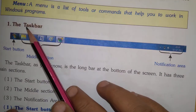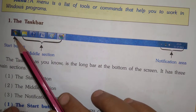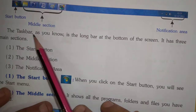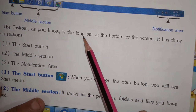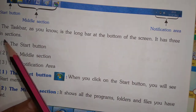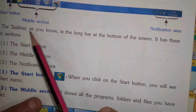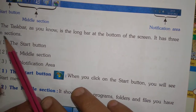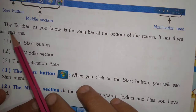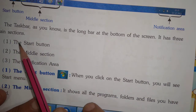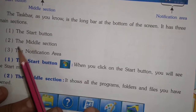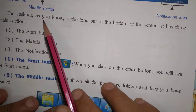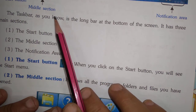The taskbar is the long bar at the bottom of the screen. It has three main sections: number one, the Start button; number two, the middle section; and number three, the notification area.